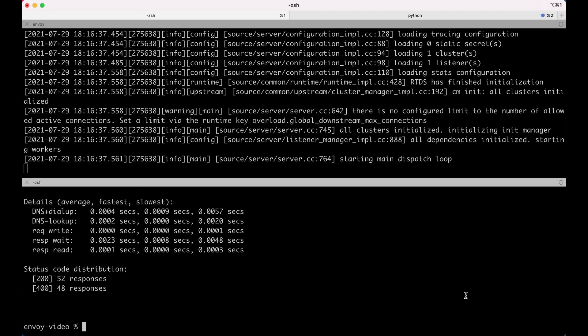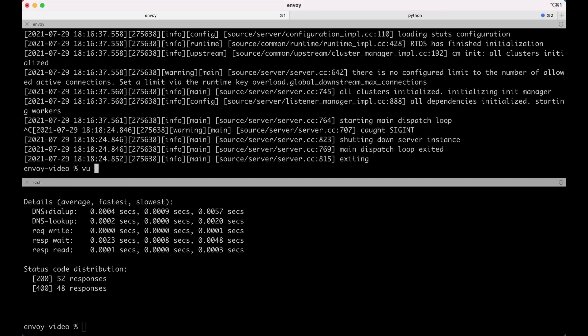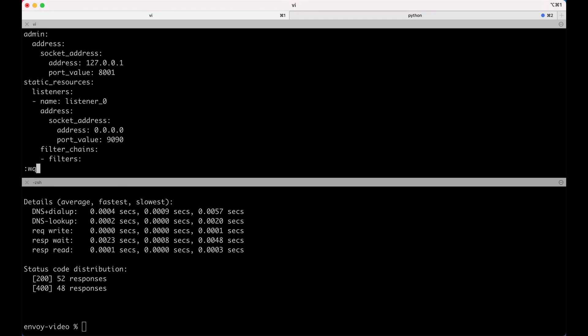We can also tweak the status code and the percentage using runtime settings. To do so, we need to enable the admin interface. Once we enable the admin interface, if we want to change the status code or the percentage, we don't need to restart the server — we just have to hit a certain endpoint in the admin interface. Let's enable the admin interface. We're enabling it on port 8001.